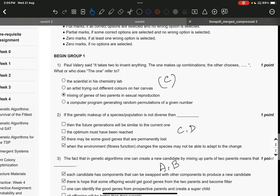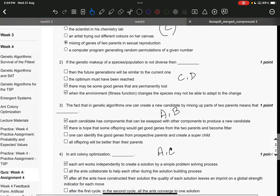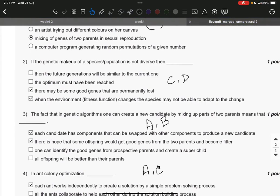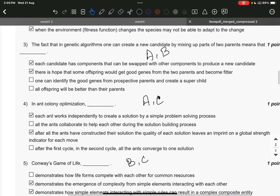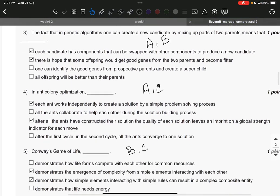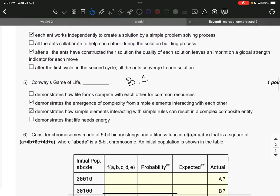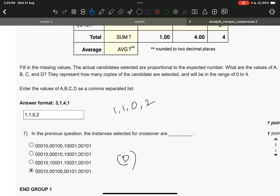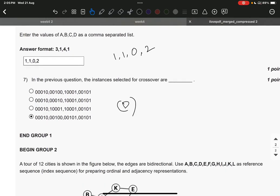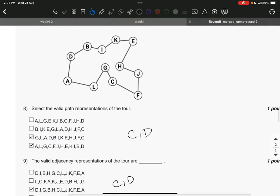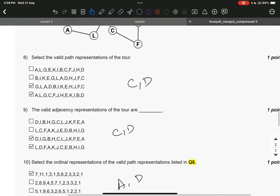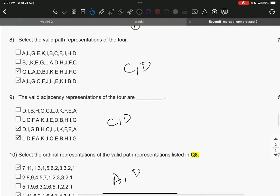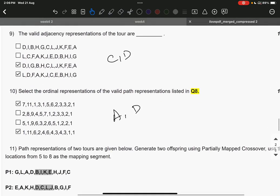Question number 1, the answer is C. Question number 2, the answer is C and D. Question number 3, it is A and B. Question number 4, it is A, C. Question number 5, it is B, C. Question number 6, it is 1,1,0,2 — no comma, no space. Question number 7, it is D. Question number 8, it is C and D. Question number 9, it is C and D. Question number 10, it is A and D.